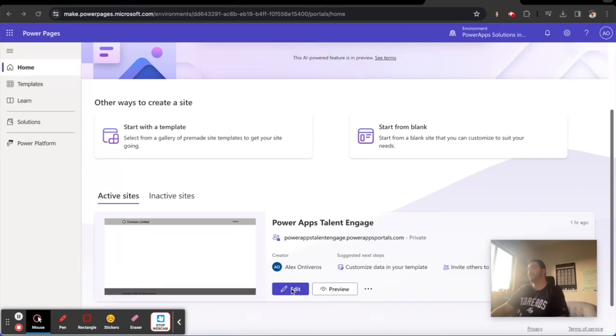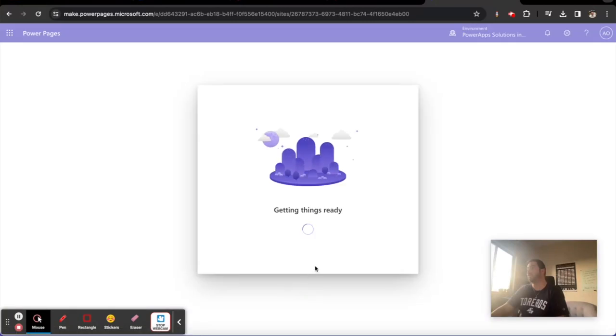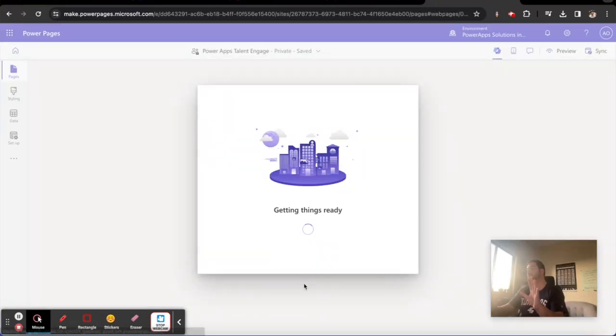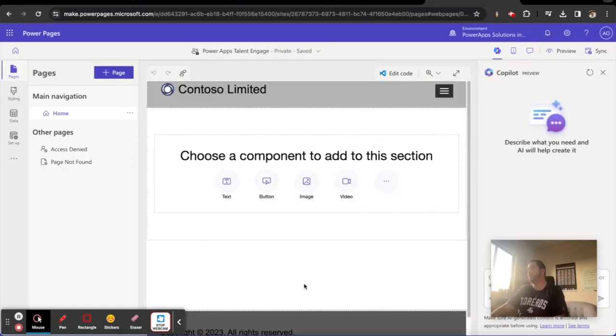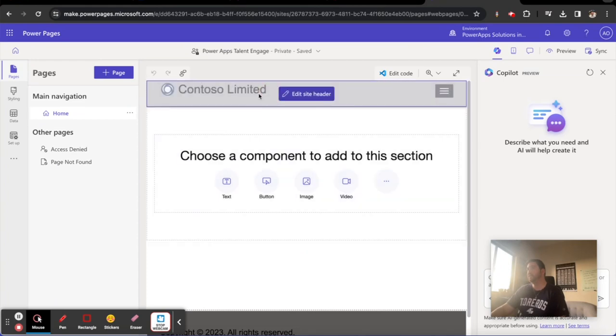What I'm going to do is I'm going to go ahead and click on Edit this page. All we've done is create a start from blank page, so this is a from scratch Power Page, but the website is called Power Apps Talent Engage.